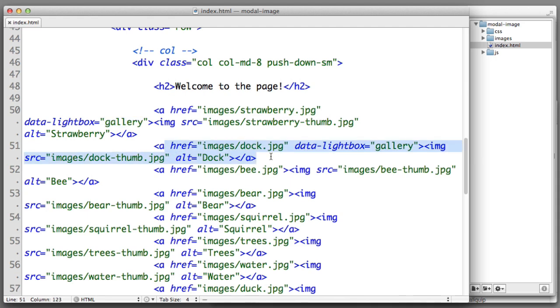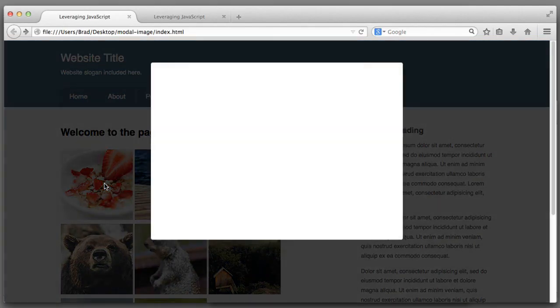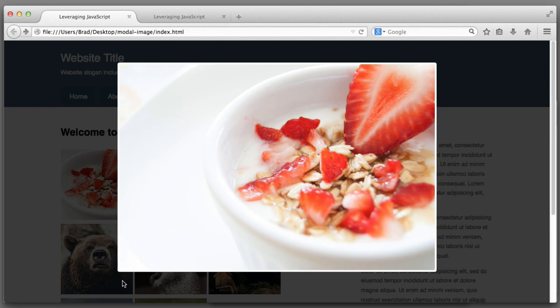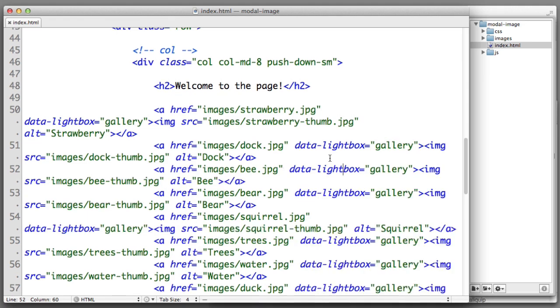Because our first two links both use the phrase gallery, when I click on the strawberry we see this note that says image one of two. If I click the right arrow on my keyboard, image two of two. However if in our second link we provided a different value for data-lightbox, the images will not be considered a group. Now we want all of our images to be grouped together in a single series. So we want to make sure that all of our links use data-lightbox with a value of gallery.